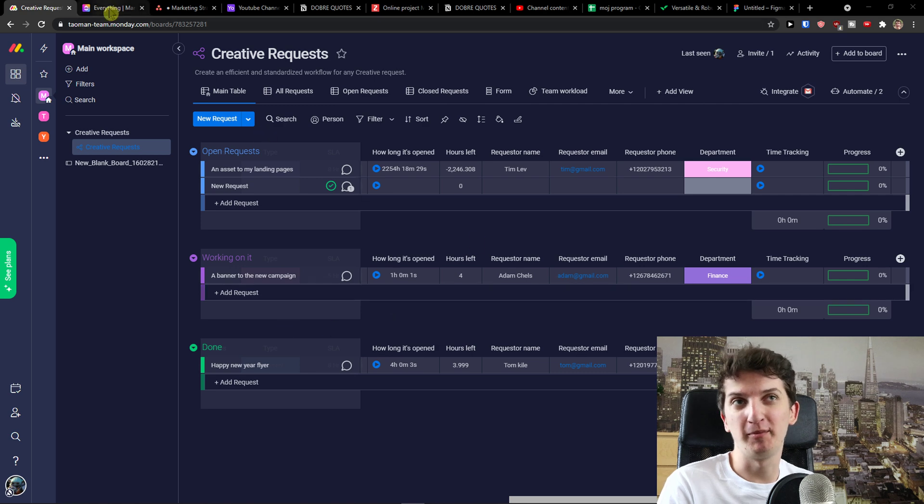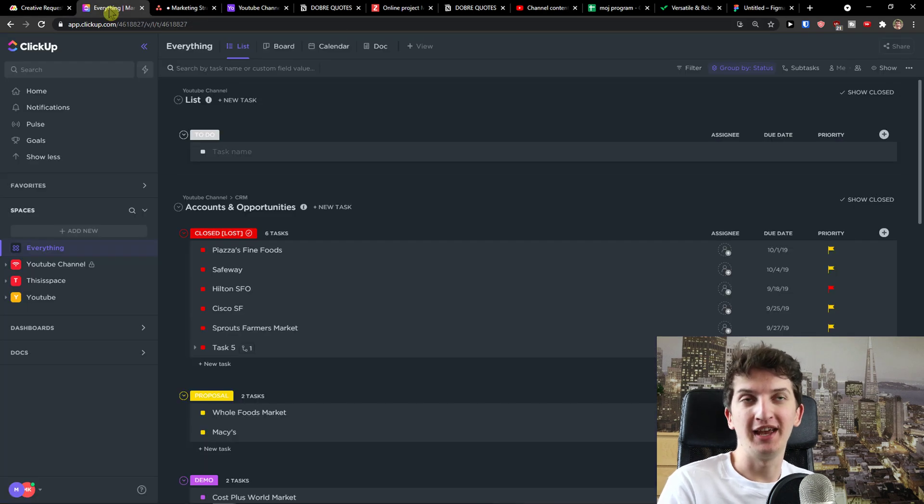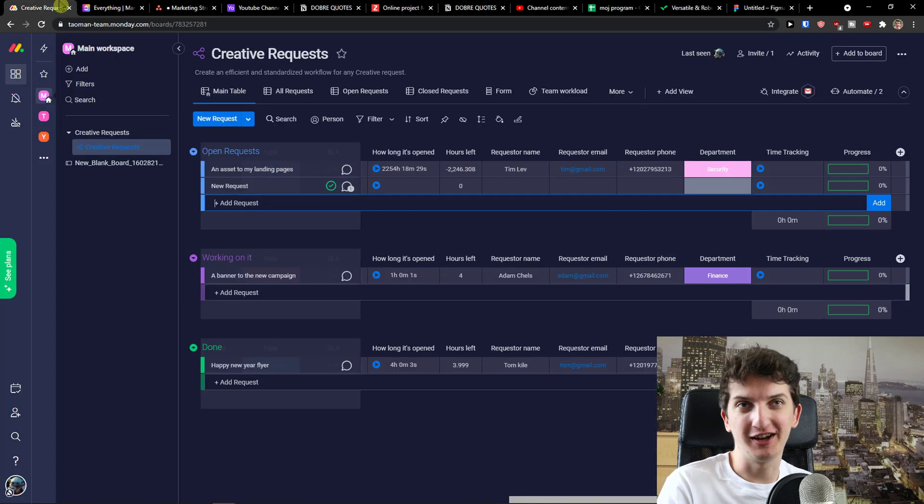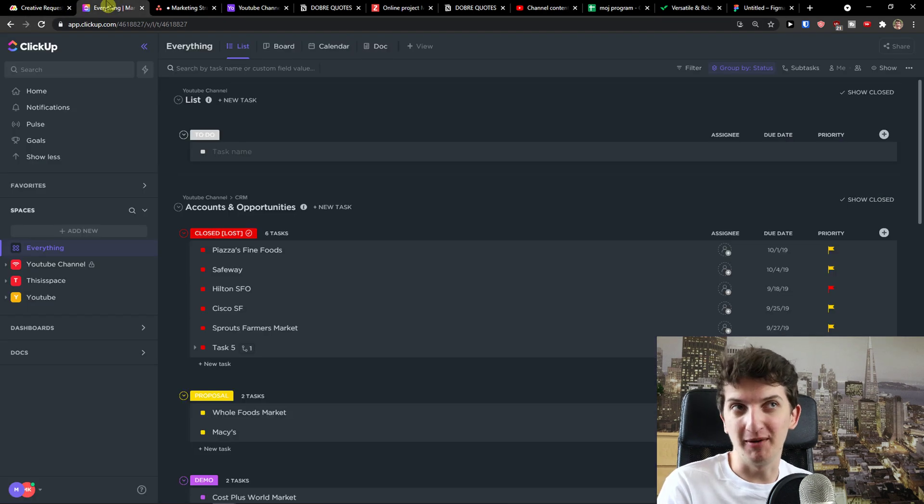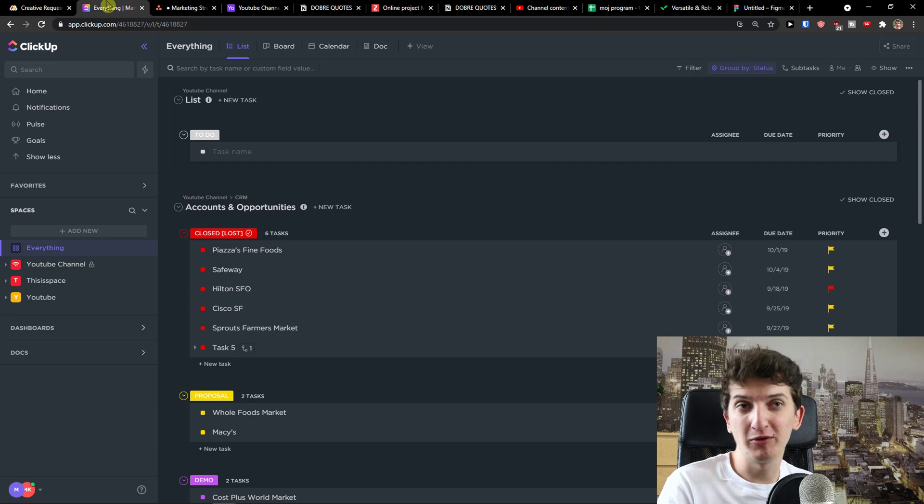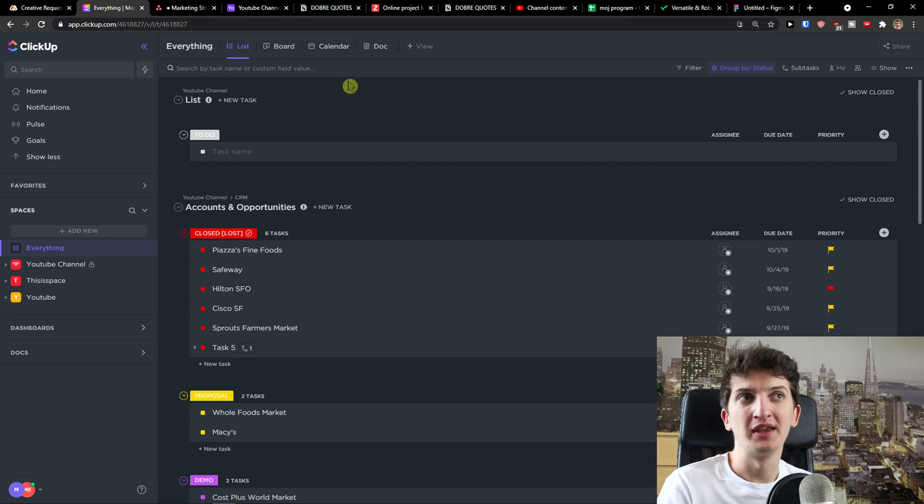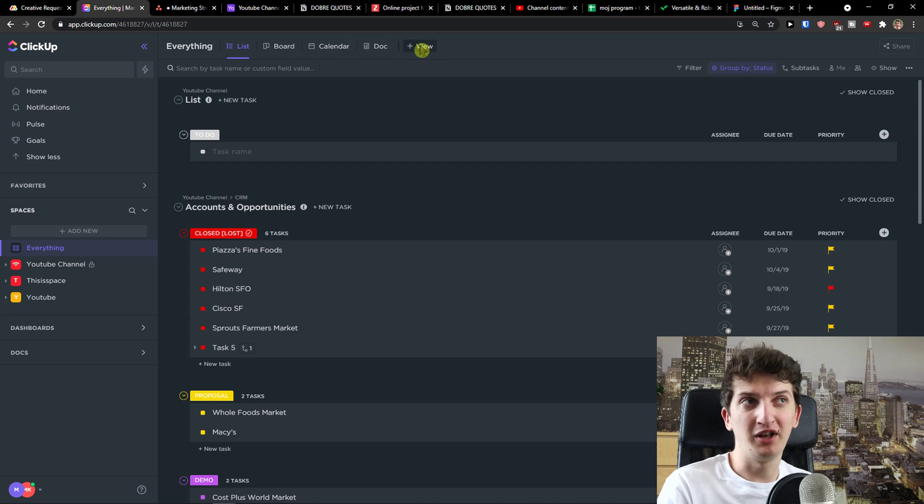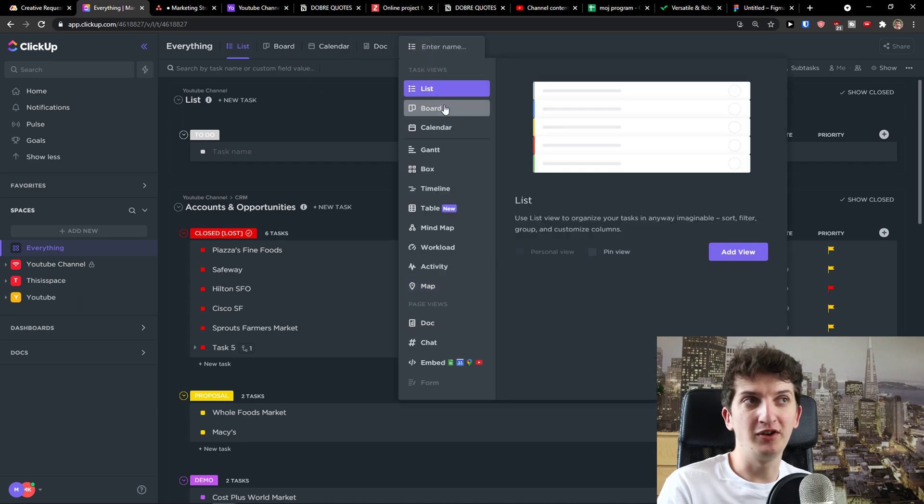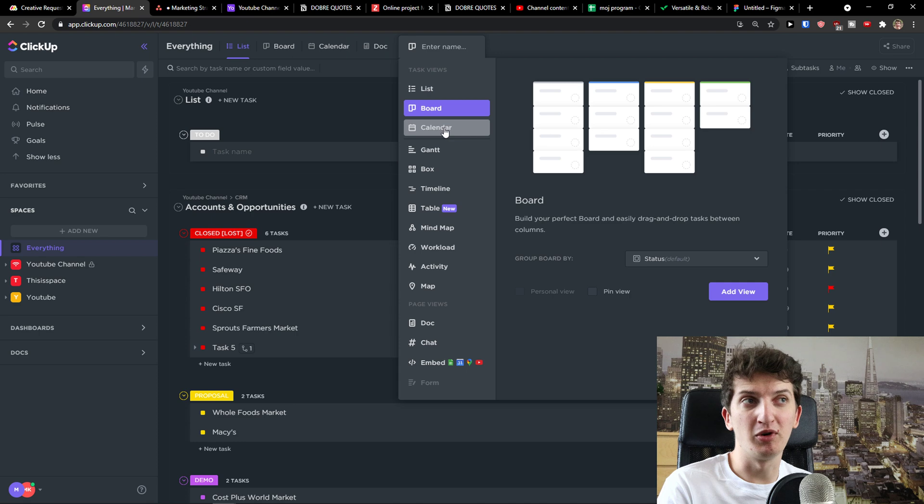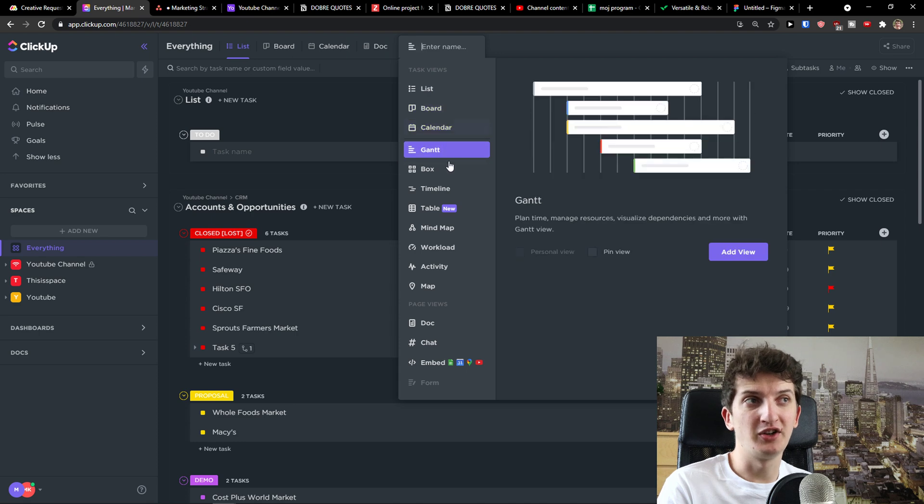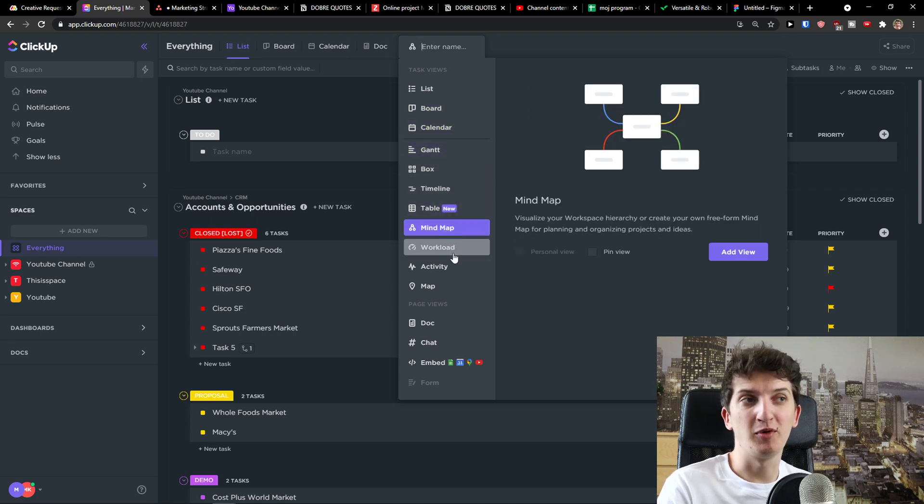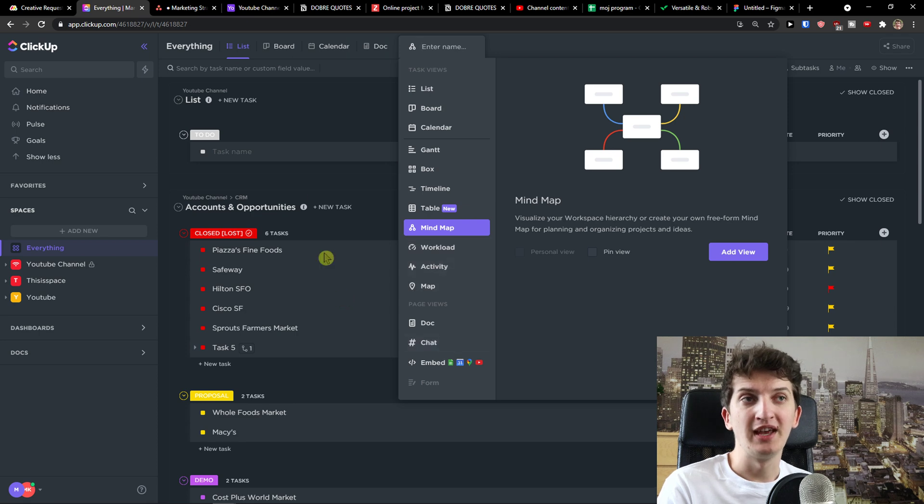So the first one I prepared for you and I would name it as a brother of Monday.com is ClickUp. Maybe you heard about ClickUp, maybe you know about ClickUp. ClickUp is really similar project management tool. I can simply click here add a view and ClickUp got plenty of views: board, calendar, Gantt, box, timeline, table, mind map, workload, activity and others.